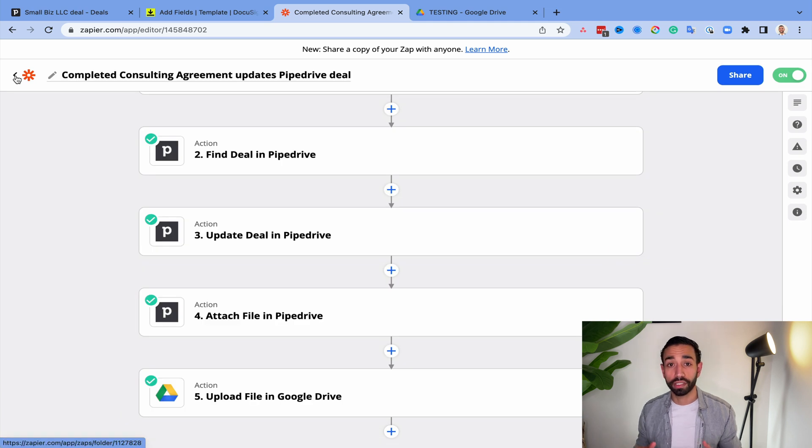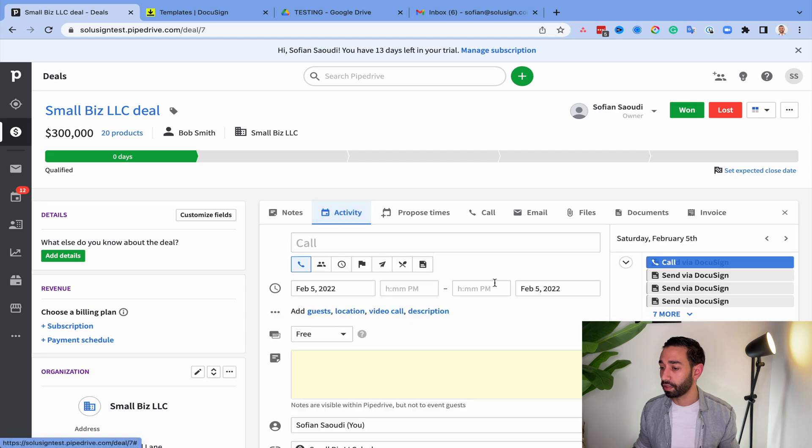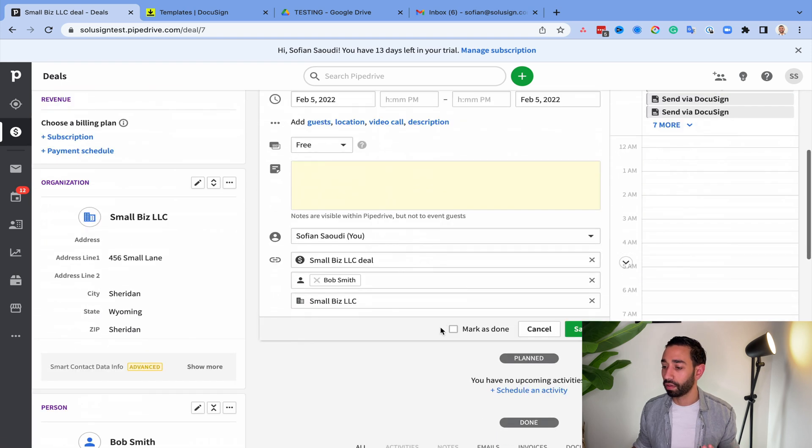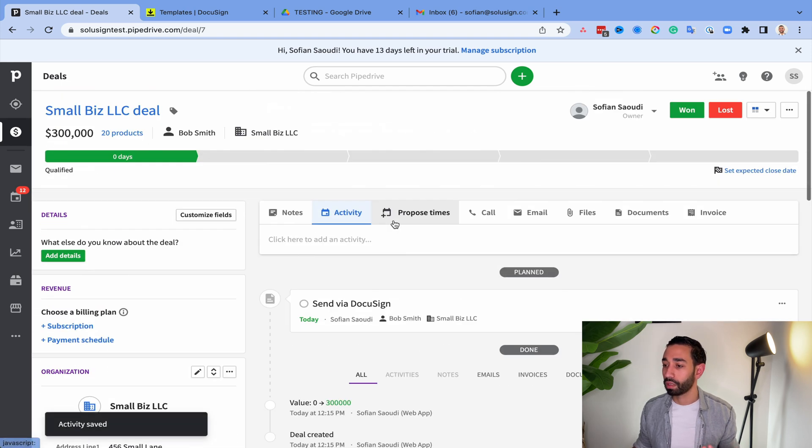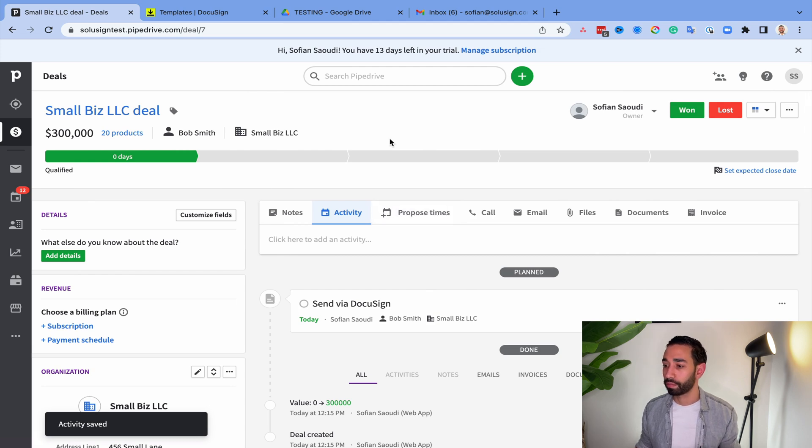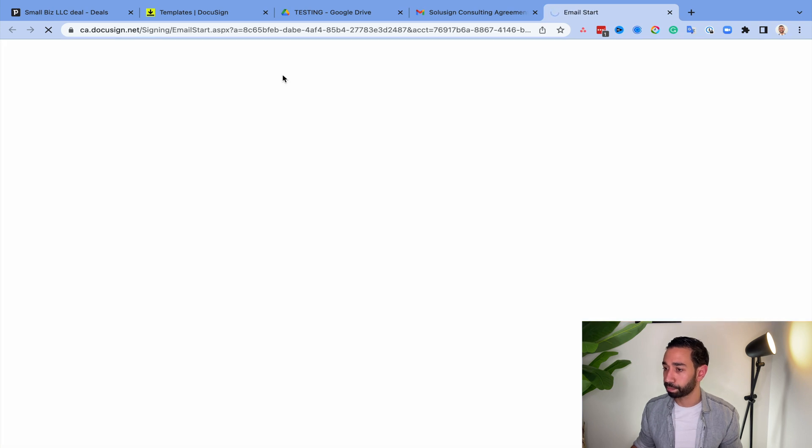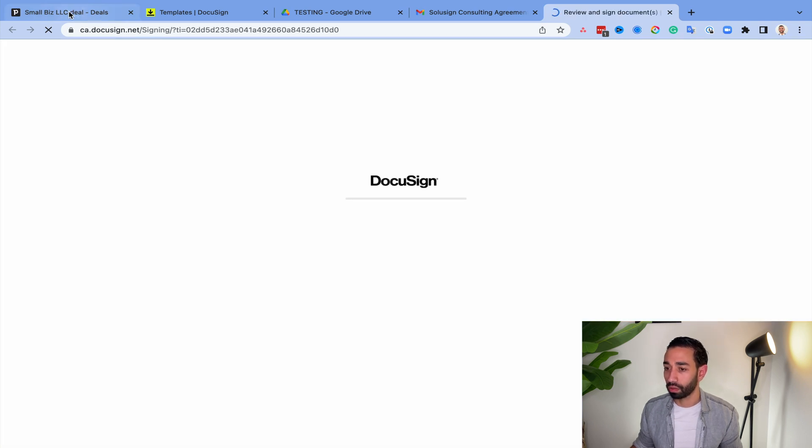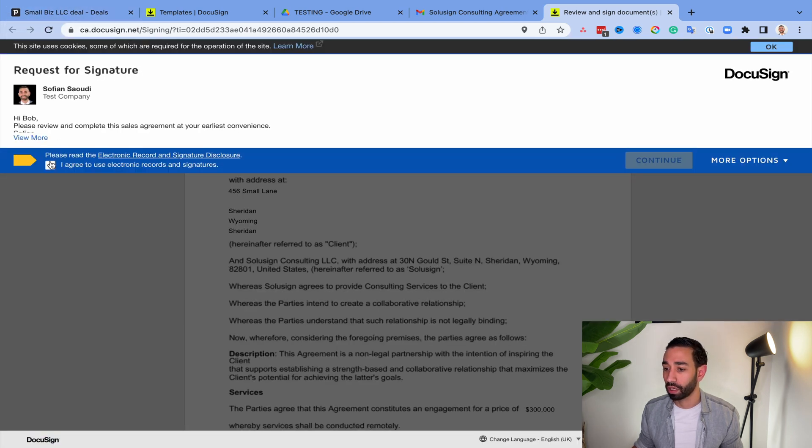So now let's run a test with one of the deals that I still have open in Pipedrive. So I'm going to start from scratch here and click on activity and send through DocuSign. And so I should be getting an email in a few seconds. The email just arrived. I'm going to sign acting as the client.